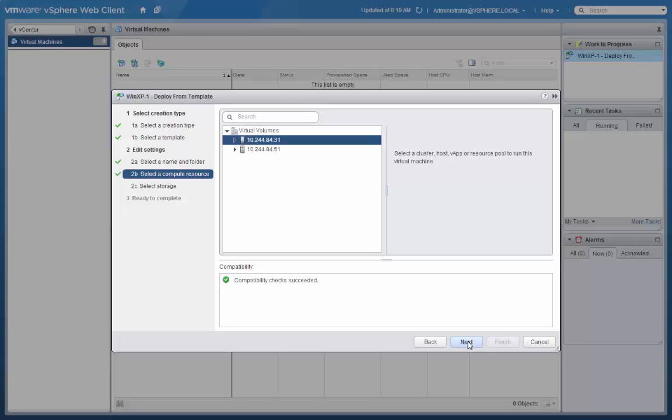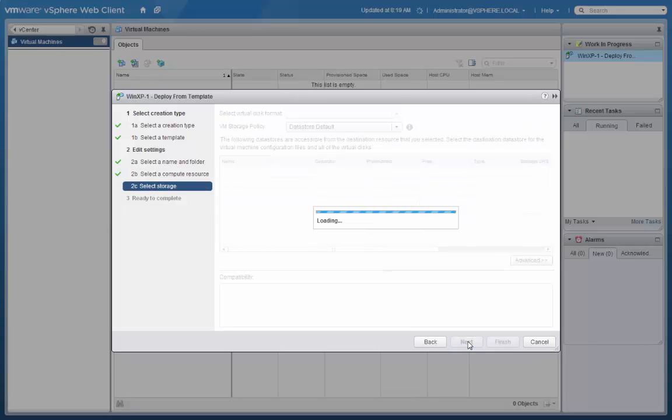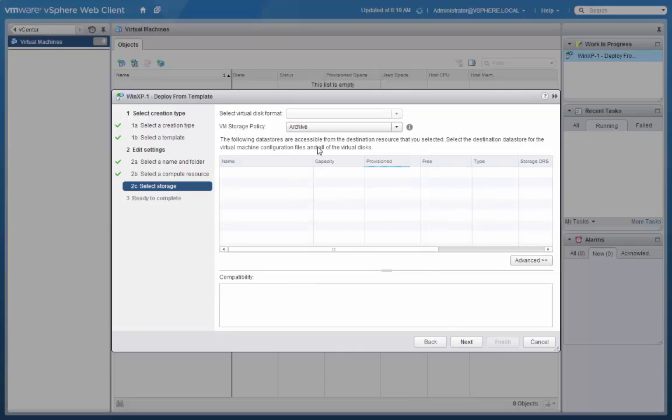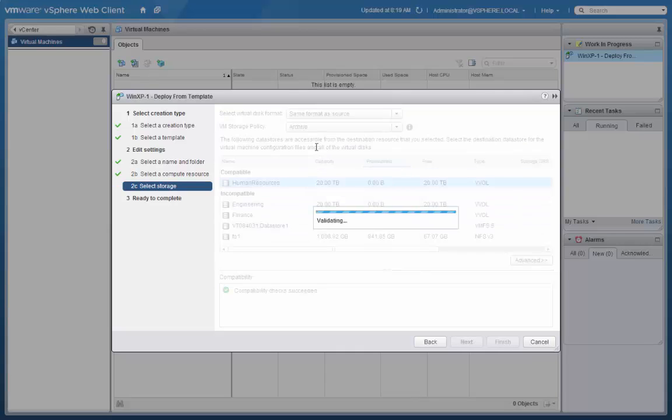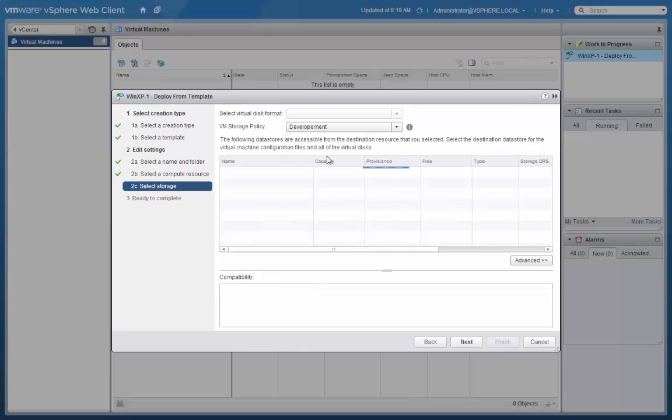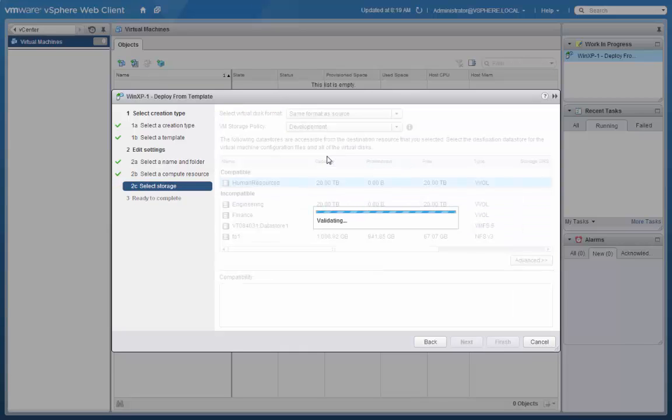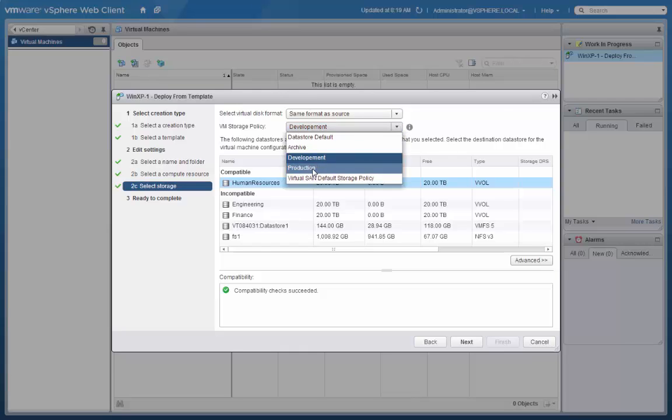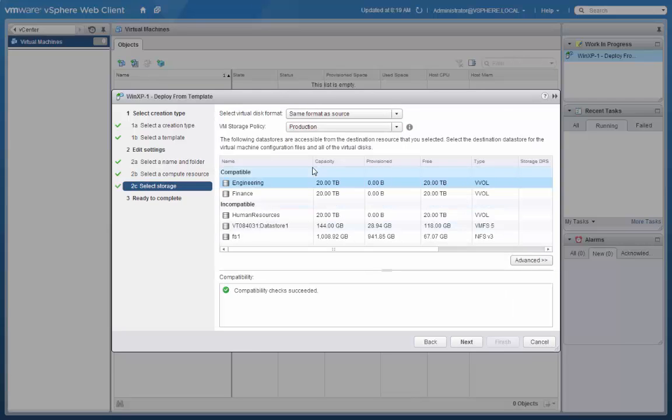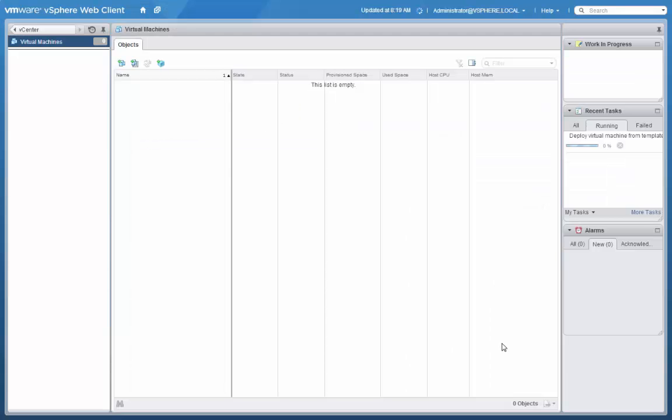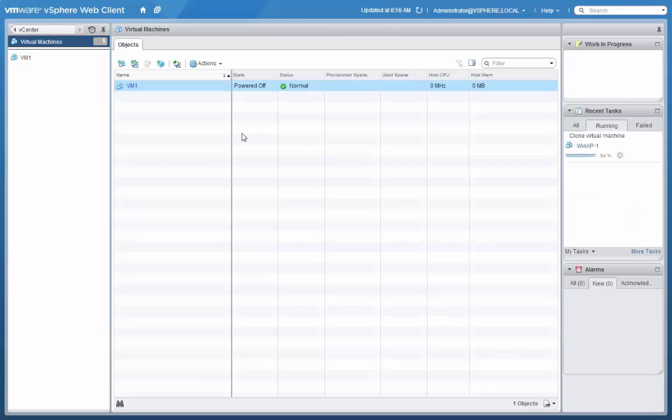And when we select storage for this virtual machine, we'll be selecting from a list of available storage policies. So you'll see the three policies that we created earlier. And as we select each one, we see compatible data stores that meet the criteria for that particular policy. In this case, we'll select the engineering data store and click finish.